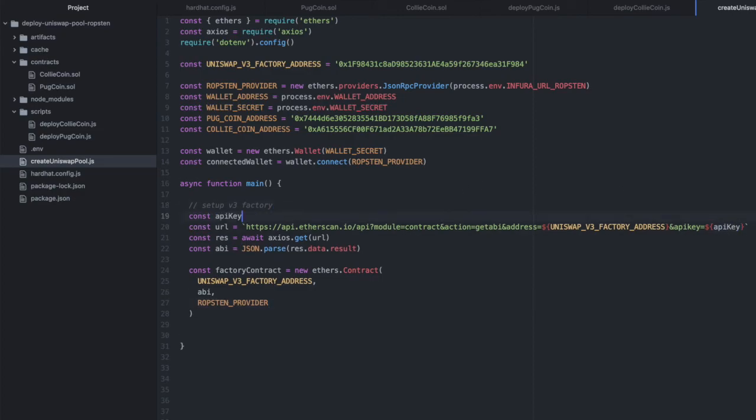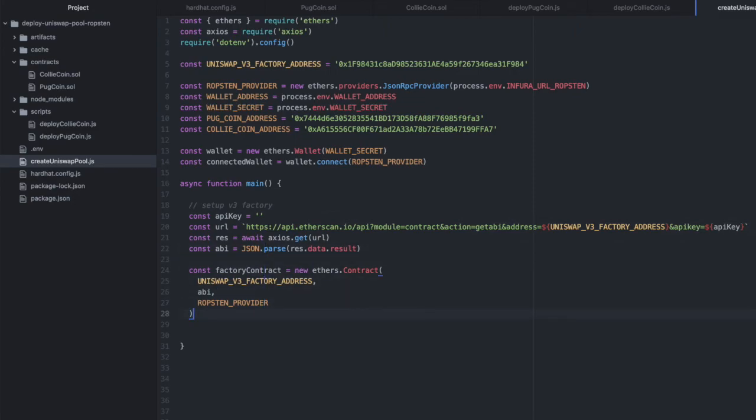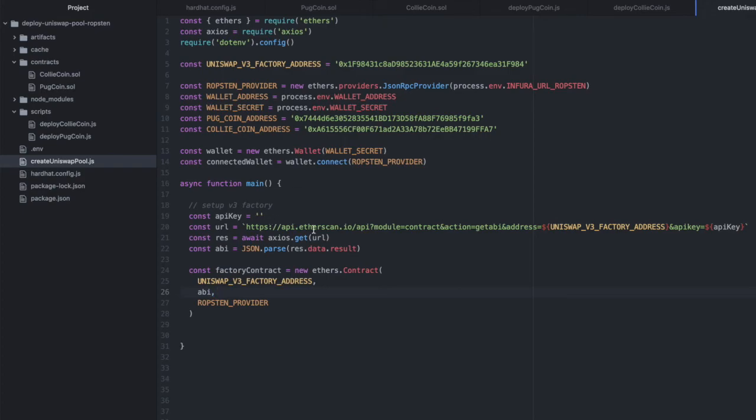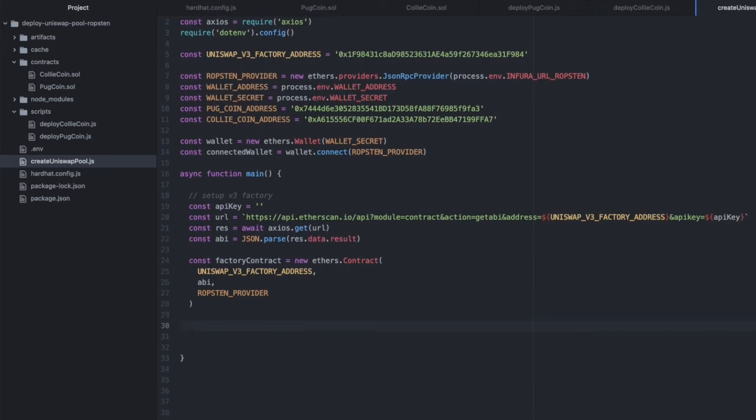If you're making more than a few requests, you'll need the API key. But because I'm going to try to keep this to just making one request today, we can just leave that as an empty string. If you do need that, create an account on Etherscan. Go to the API section and you can create that key.